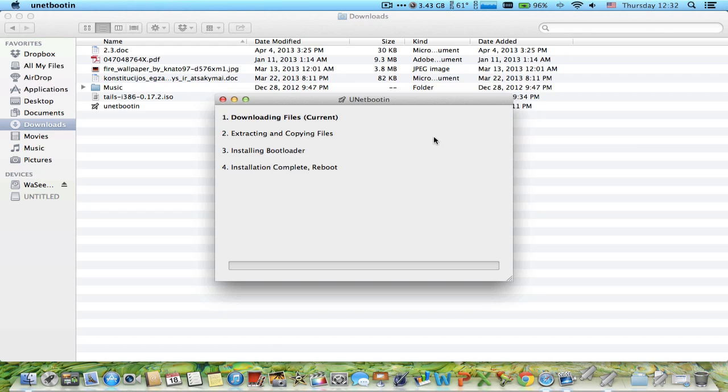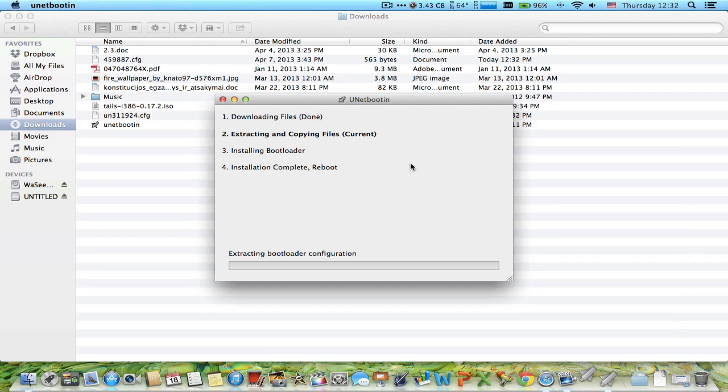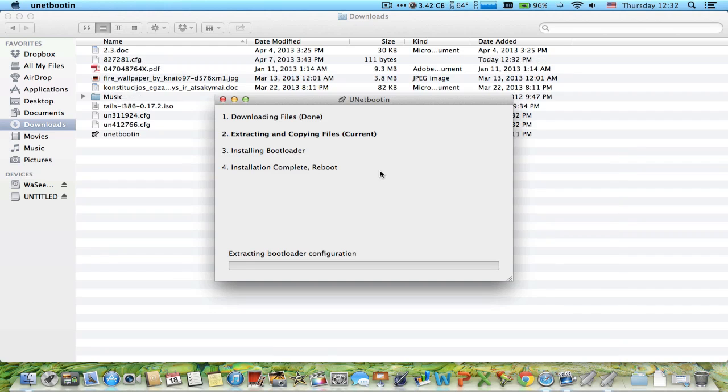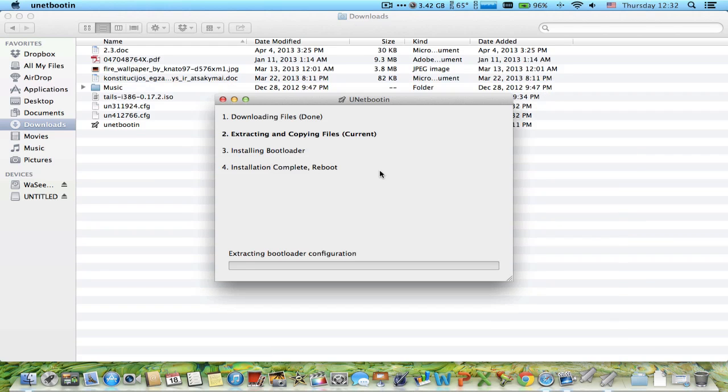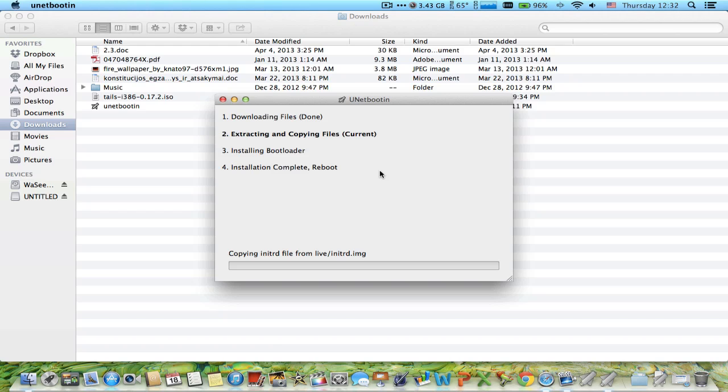It will install the boot loader. Once the installation is complete, it's going to give you a message that it's done. You can take your USB thumb drive out and boot it into a Windows machine.